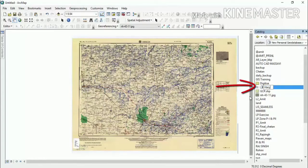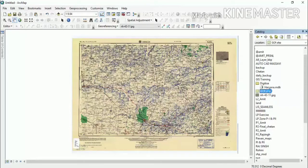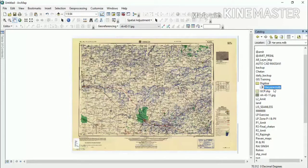We will rename it to 'Haryana', then click outside. You will see that Haryana.mdb will be created. MDB means Microsoft Database — all data will be stored in one folder.